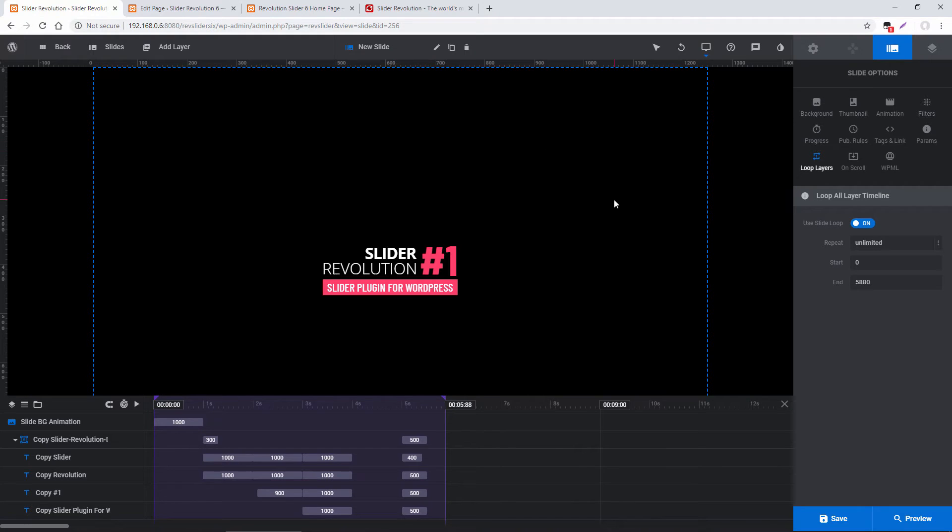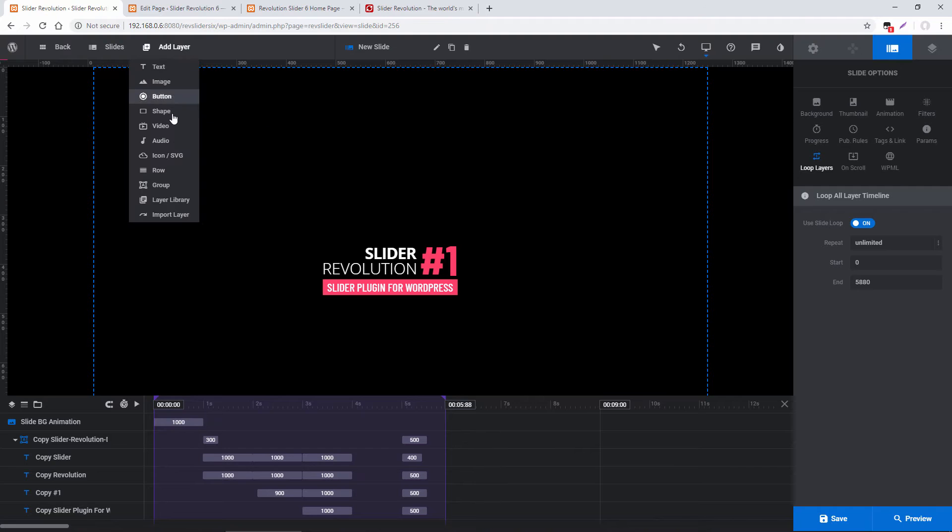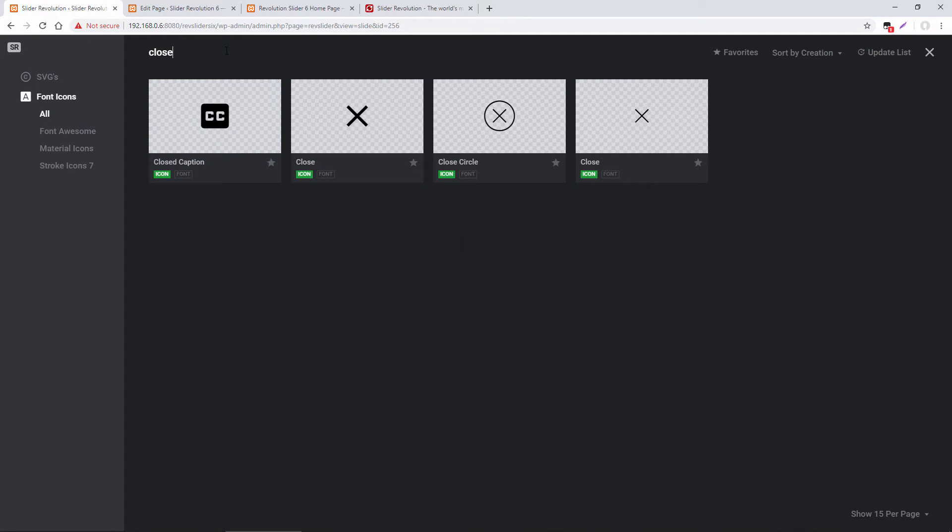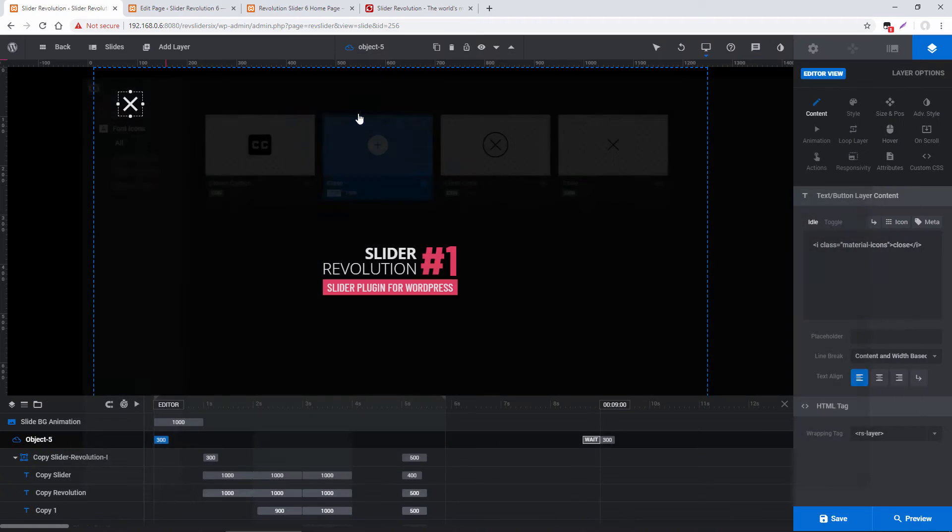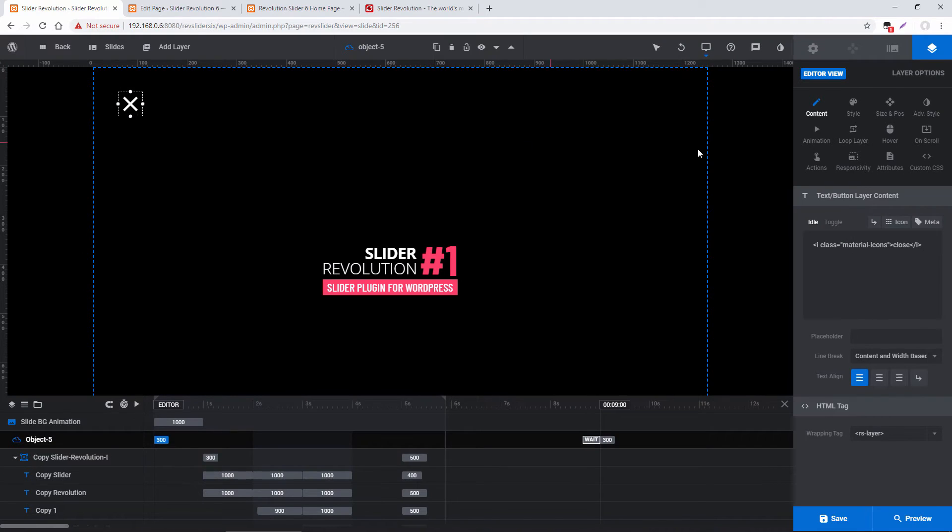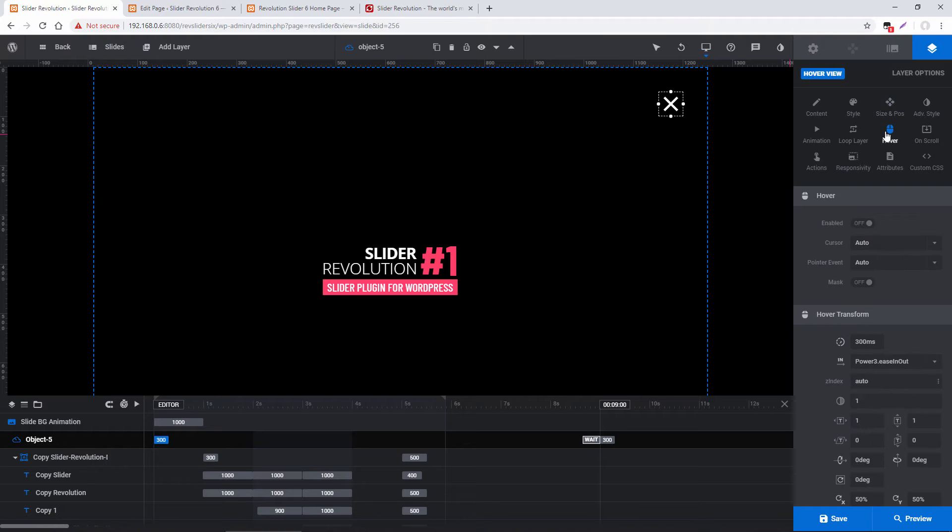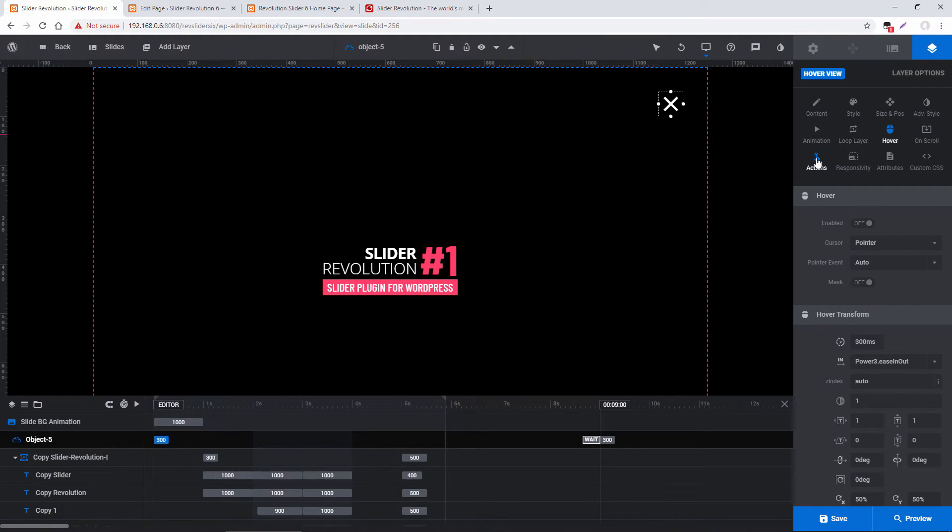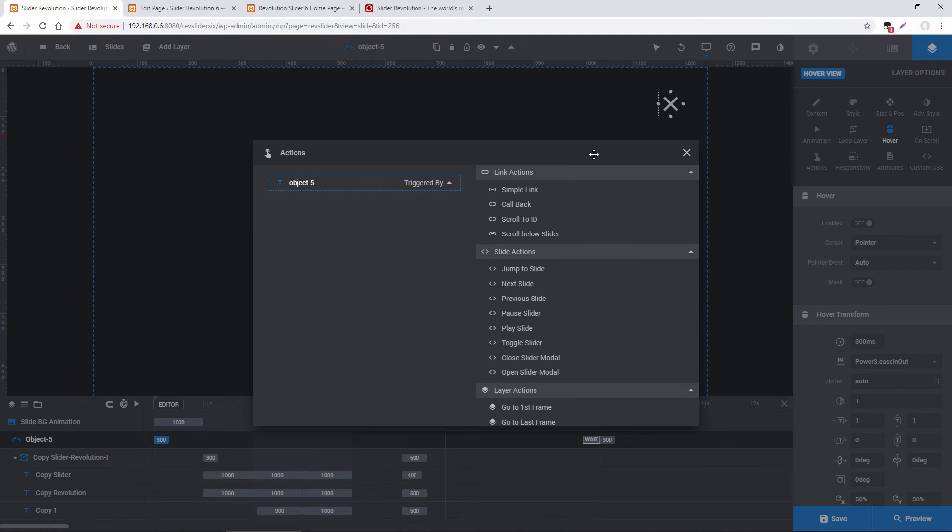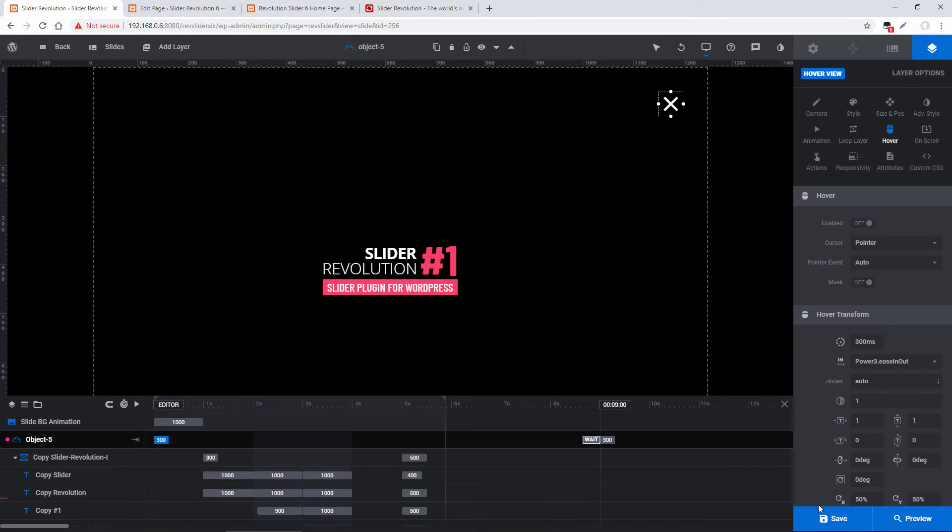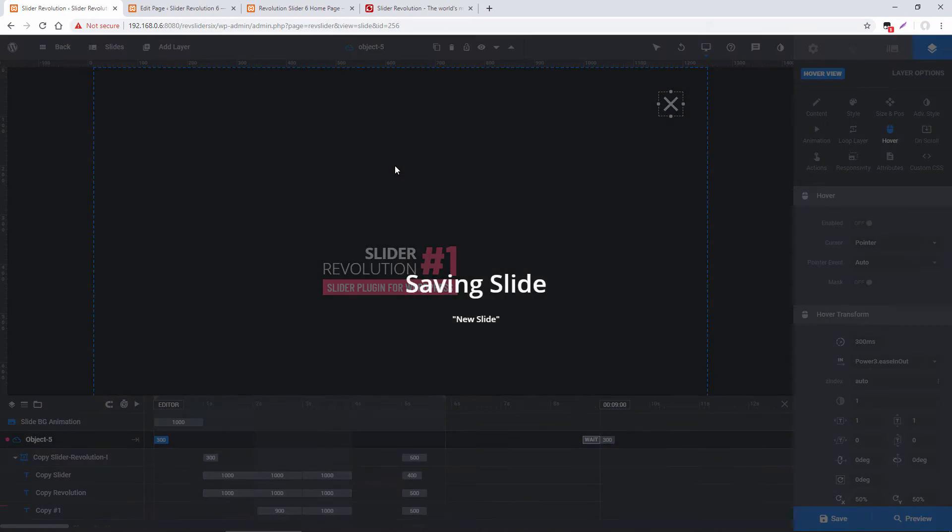So I'll go ahead and add an icon, search for close, this one looks good, and align it over to the right with a 50 pixel offset. Under hover, change the cursor to pointer, add an action, close slider modal, and let's save this.